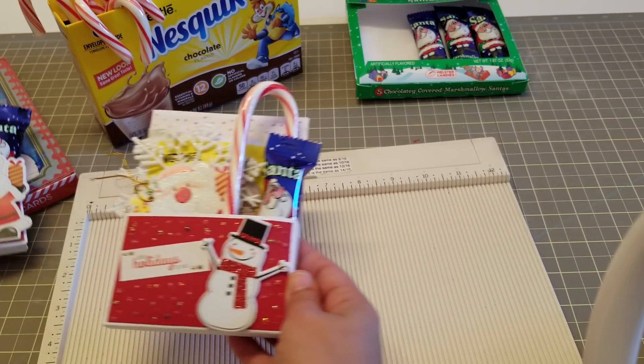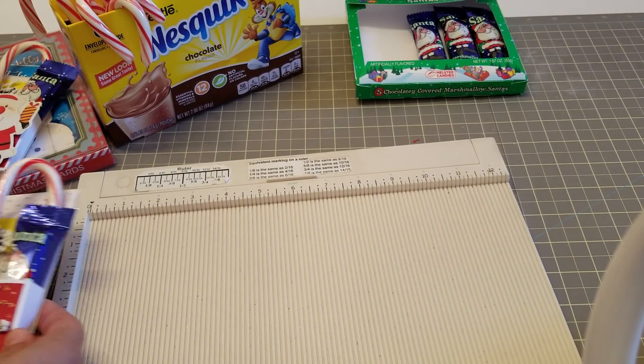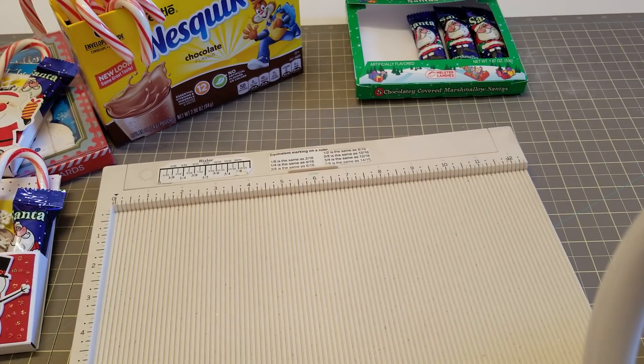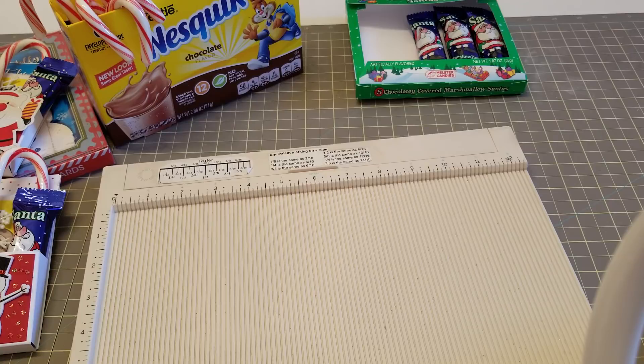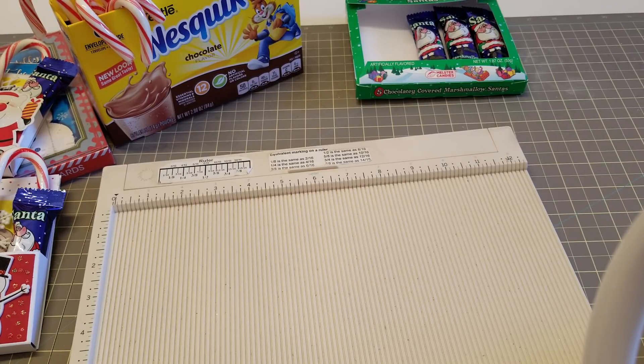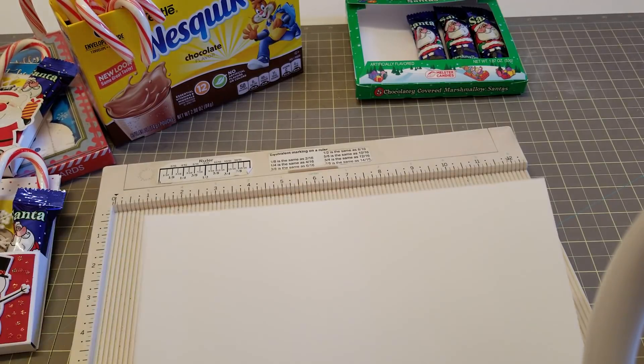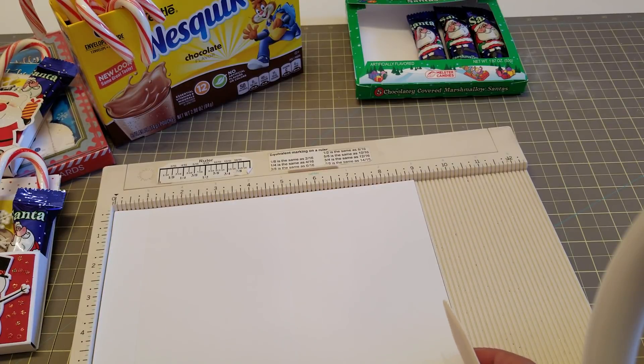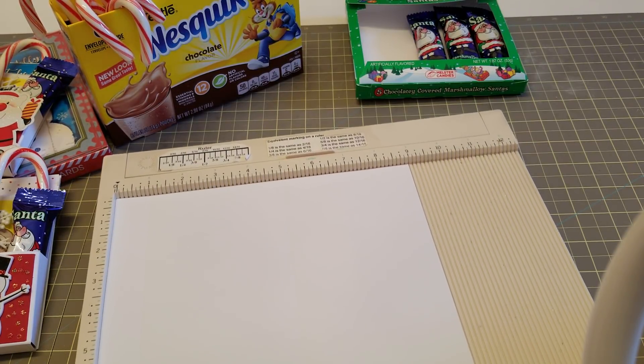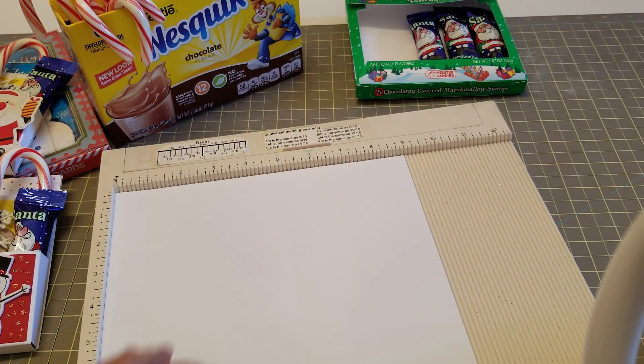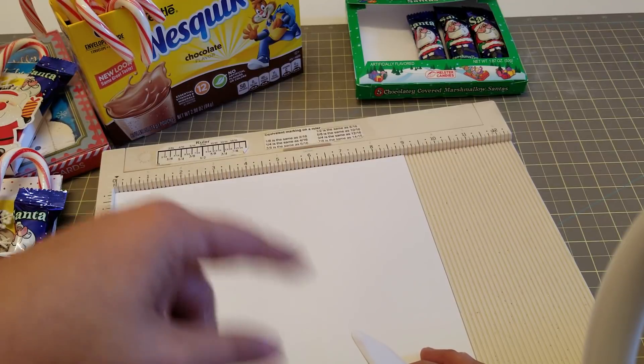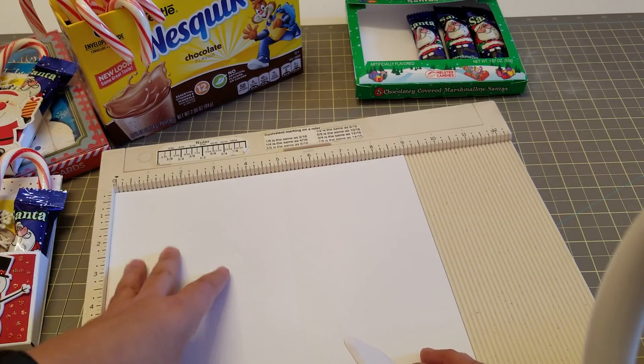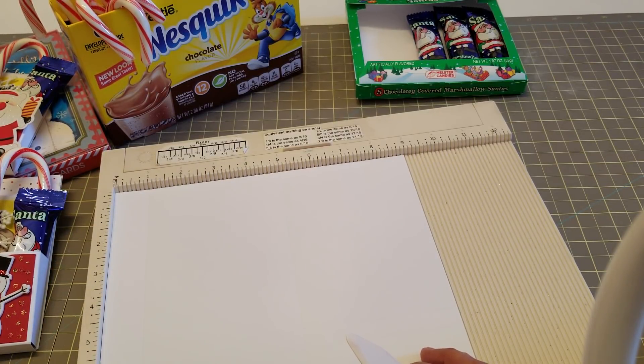So let's get started. This is totally inspired by Sandra, and she is Creative Paper Craft here on YouTube. Hers came out gorgeous. I will link her video in the description bar.